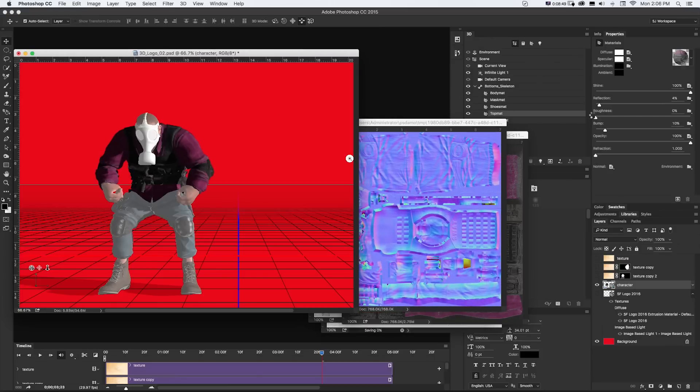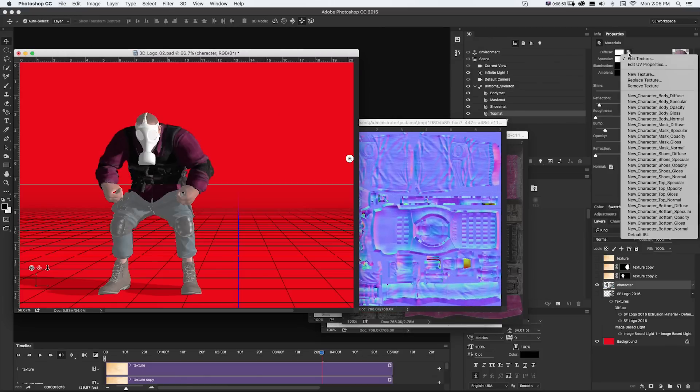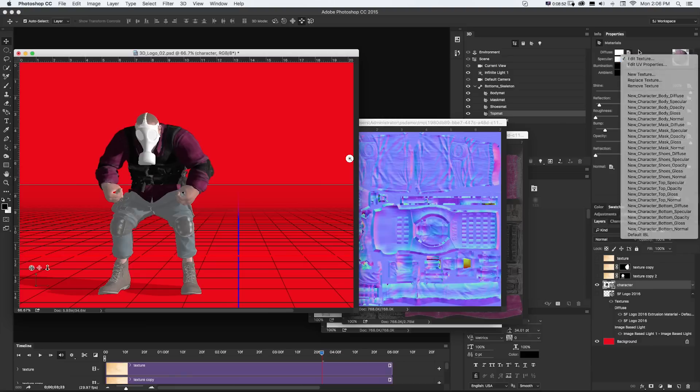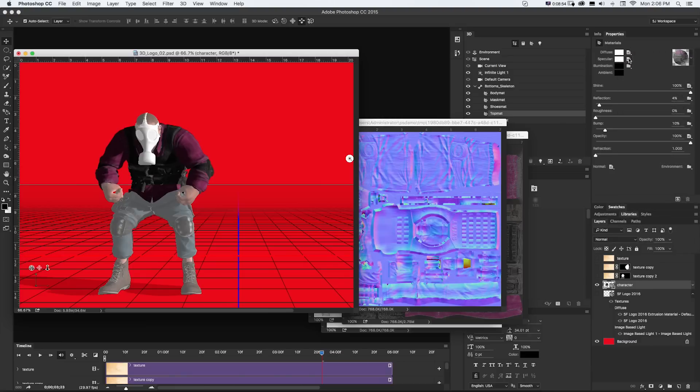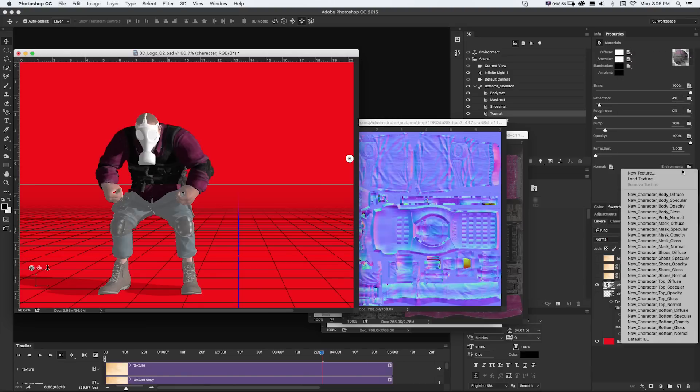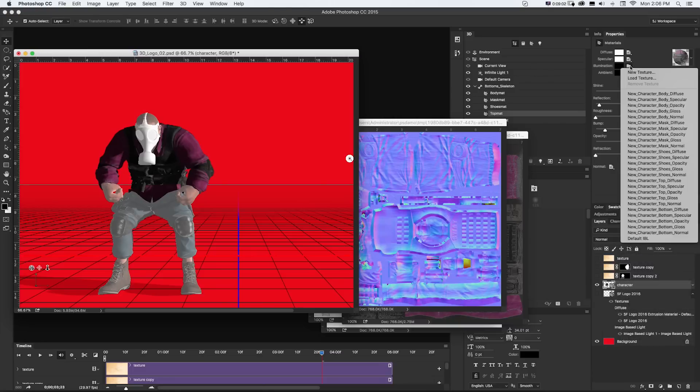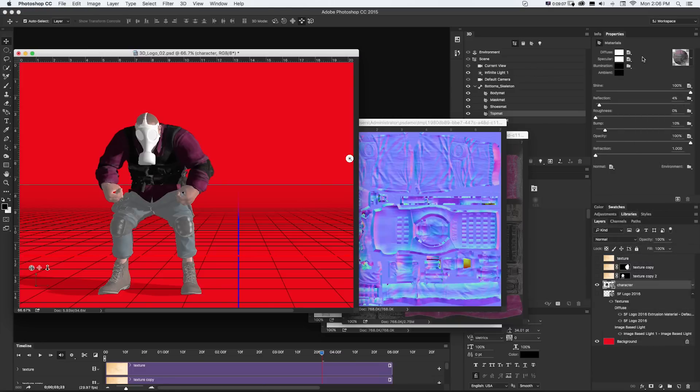And the way you can kind of tell that is on this material, there'll be this Edit Texture if there's one linked and new texture if there isn't one. So Environment, as an example, or Illumination Maps, there isn't one. So you wouldn't have to worry about it.